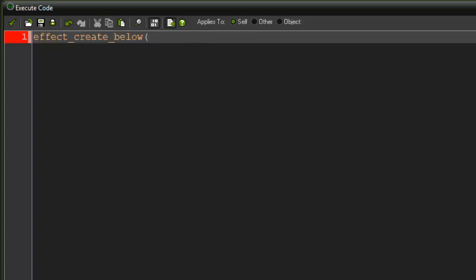As you can see down here, you have the parameters. For the kind, there are a bunch of different kinds that are pre-made. For example, I'm going to use EF_ring. I'll put all the different types in the description. For position, I'll say X, Y. For the size, 0 is small, 1 is medium, 2 is large. I'll say 2 for large. For color, I'll just say C_red.